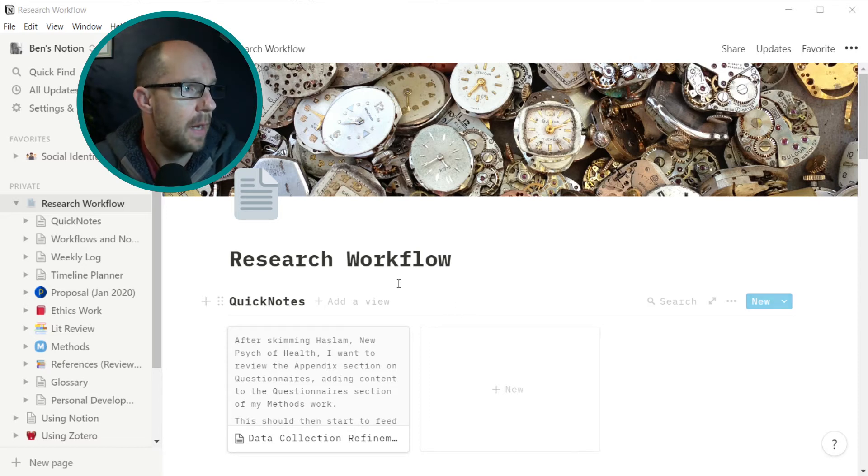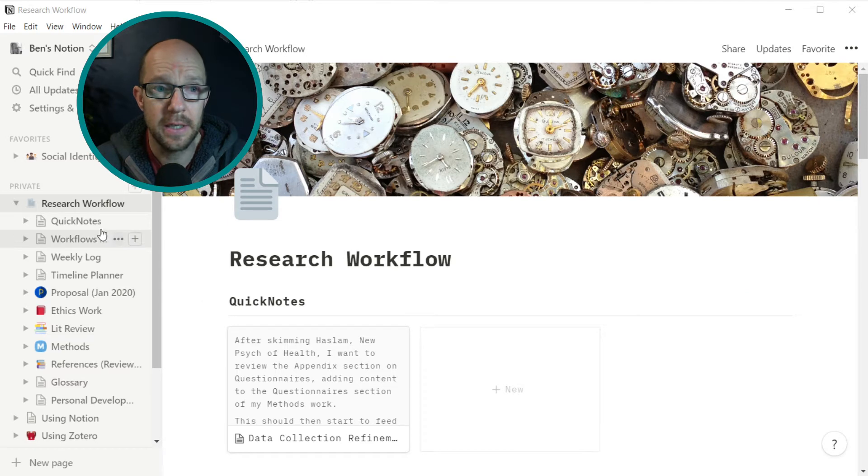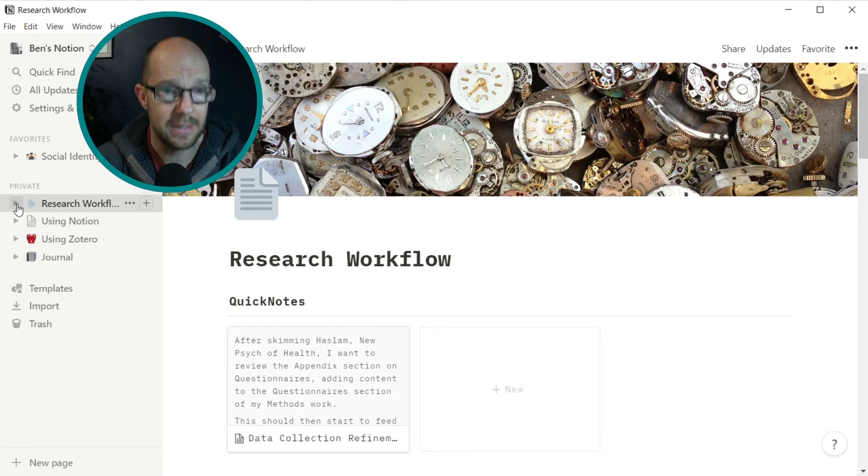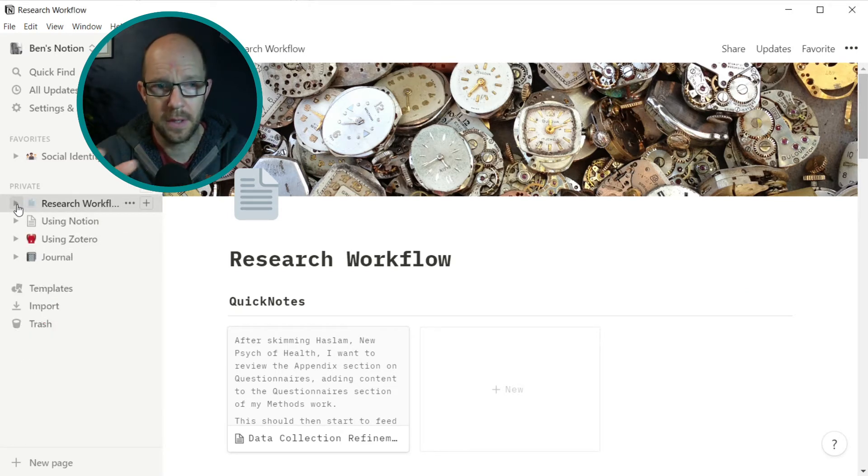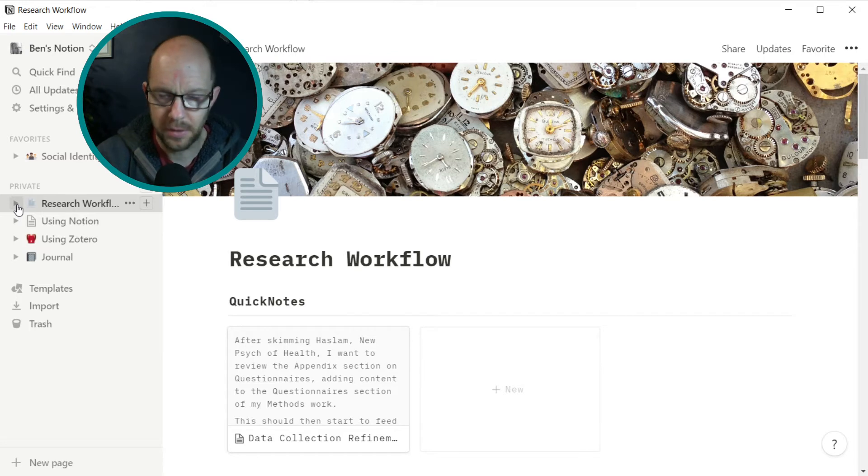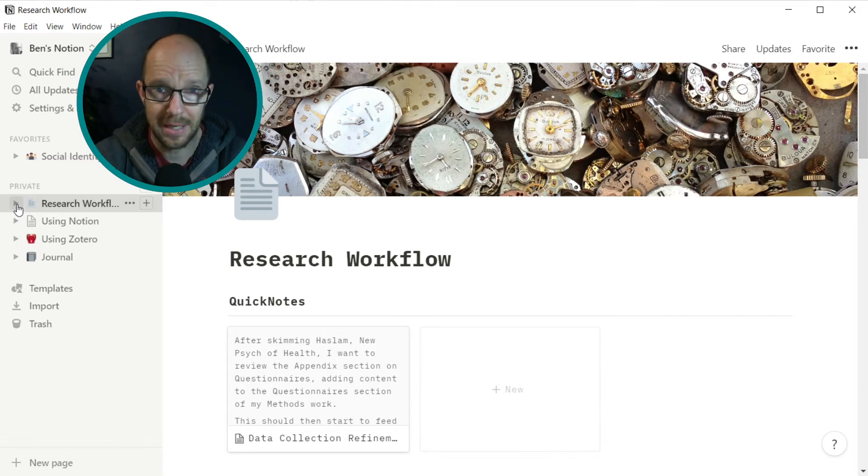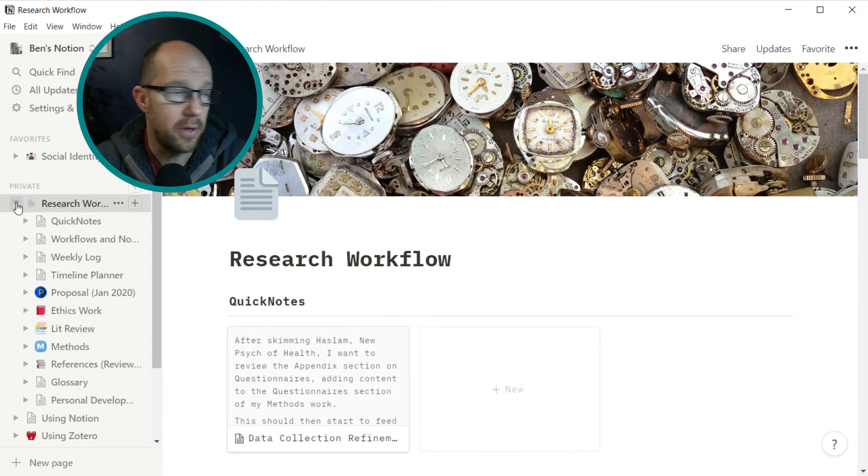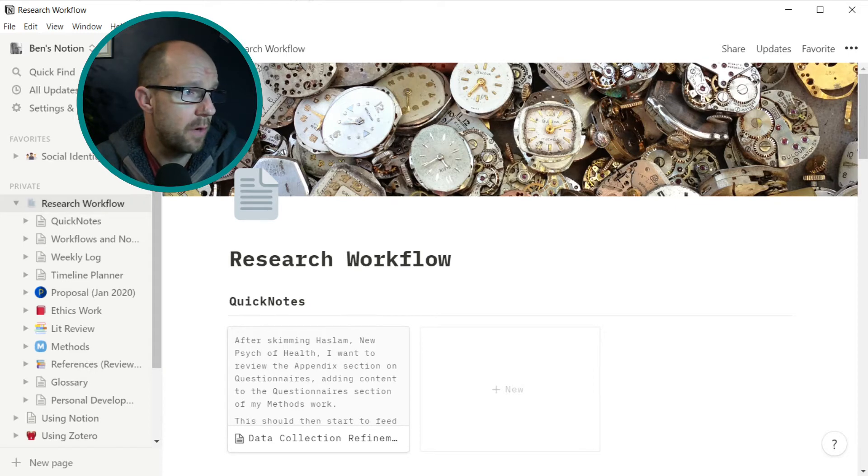So what you see here is on the left hand side, you see some of the content and like any website or directory system, there's different layers. And most of mine are in this research workflow space.